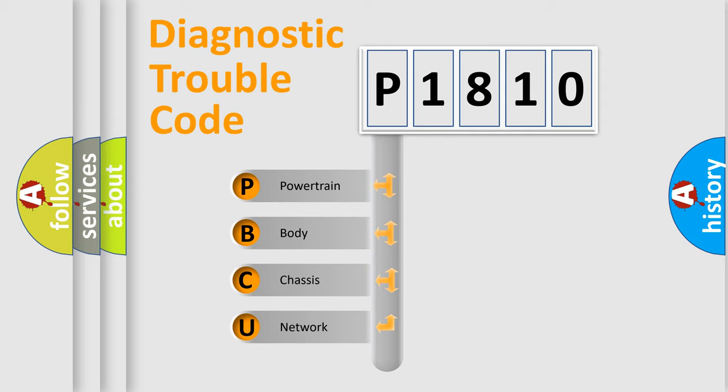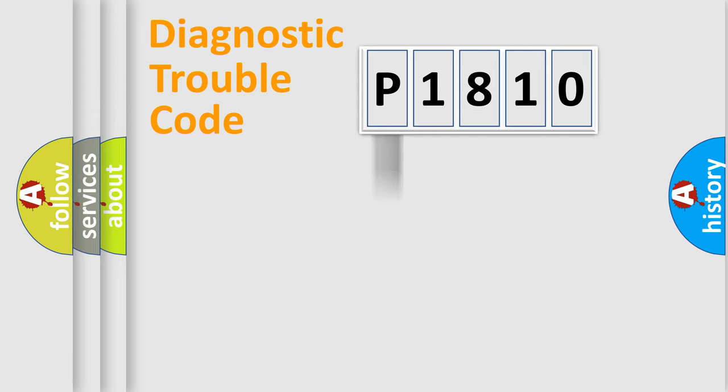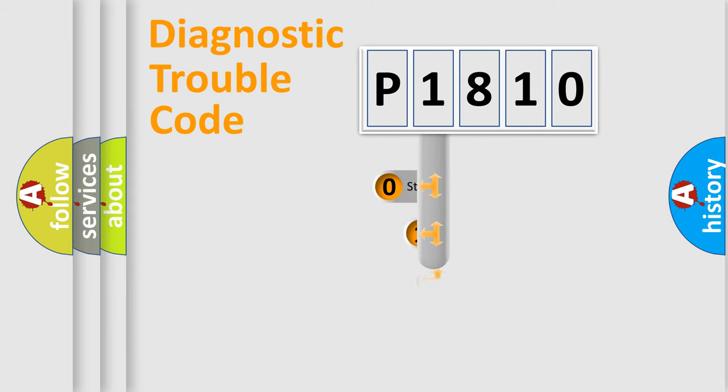We divide the electric system of automobile into the four basic units: Powertrain, Body, Chassis, Network. This distribution is defined in the first character code.